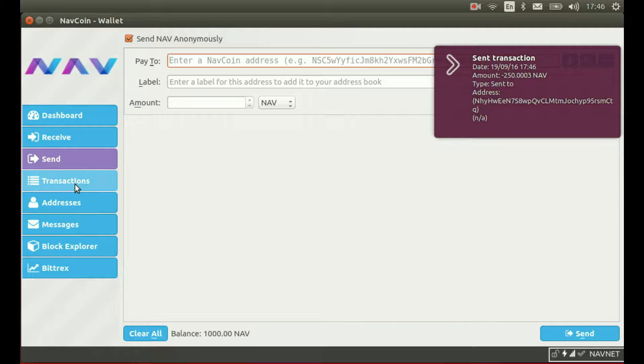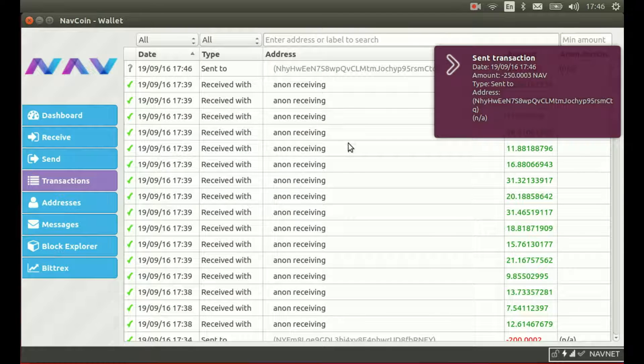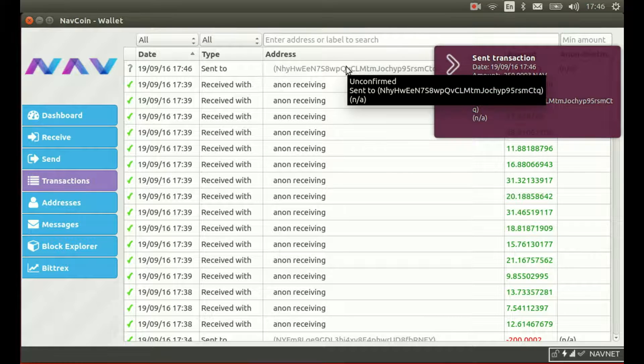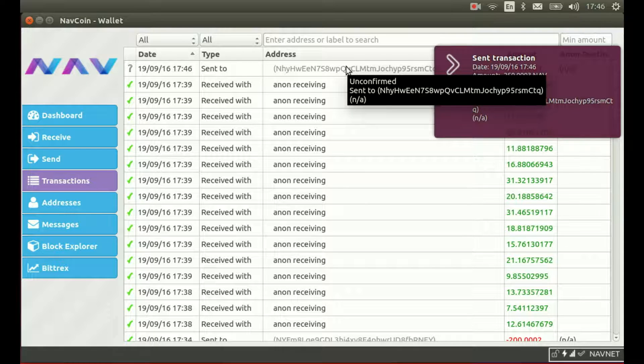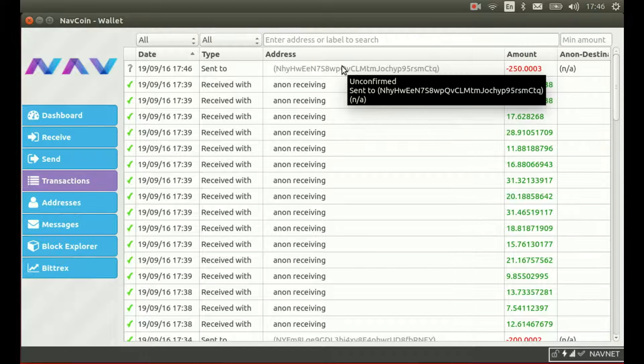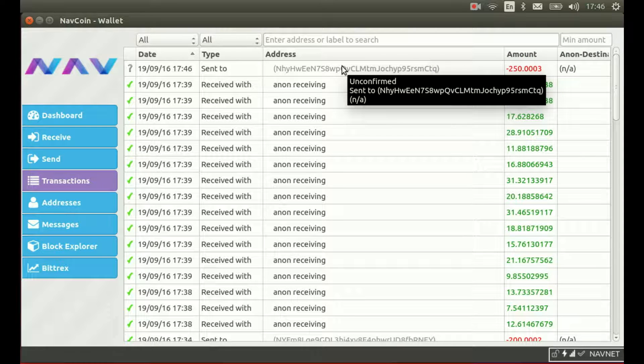If we switch to the transactions tab, we'll see that it's been sent, but it hasn't been sent to the address that I specified. In fact, it's been sent to a random address provided by the selected anonymous server.